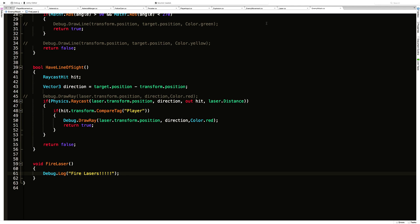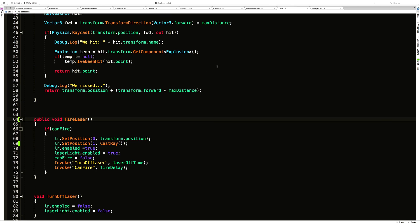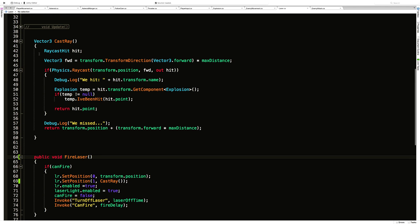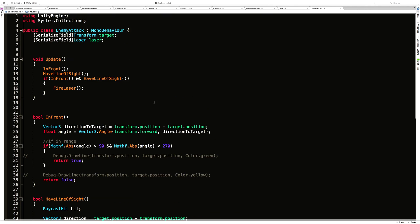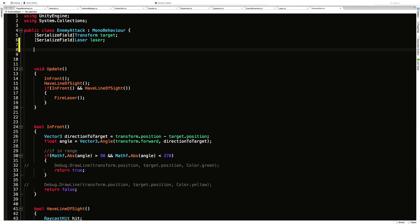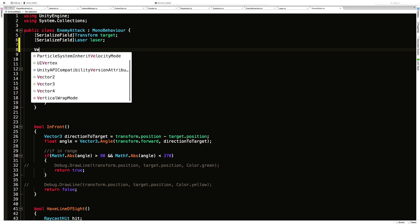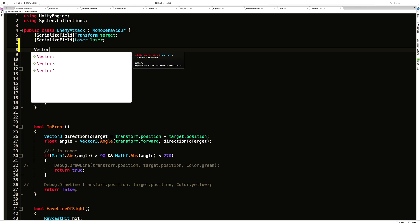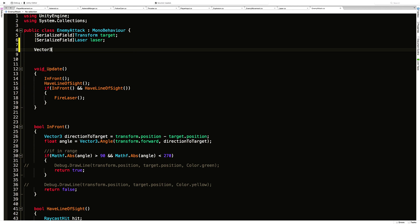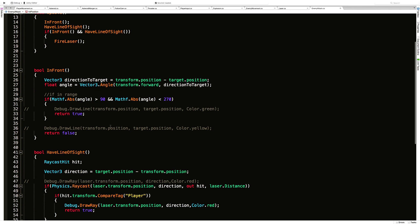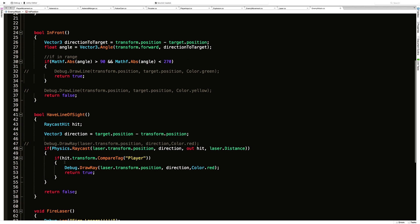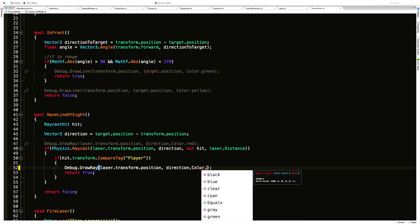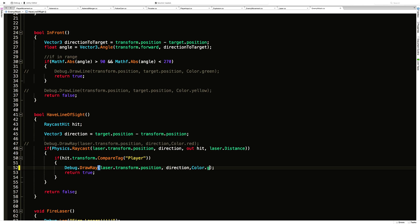We are seeing the hit, so we could go ahead and store the exact spot that we hit here in a global variable and then pass it on into here. The reason why I'm doing this is because I don't want to cast another ray to do the exact same thing that I just did. Let's jump into enemy attack and make a vector three for the position I want to aim at. I'm just going to call this hit position.